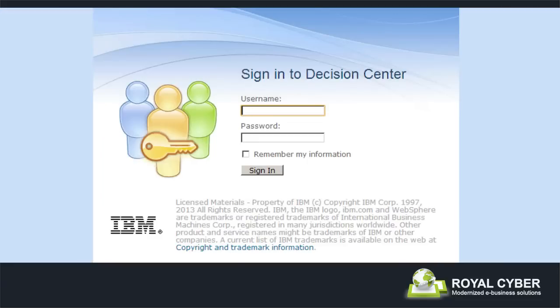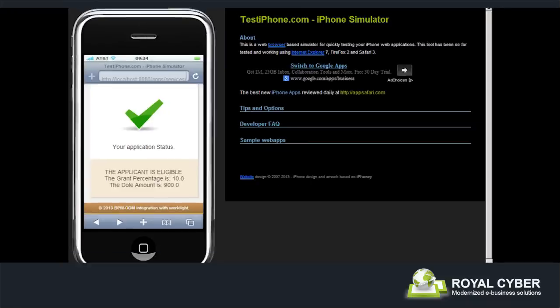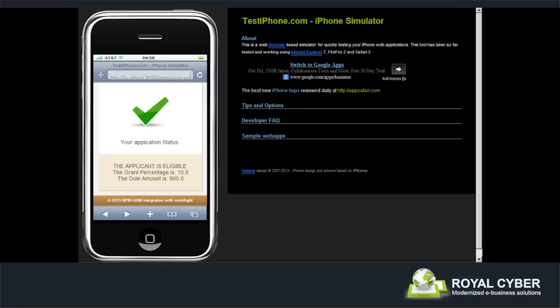After finding out about the changes in the program, John decides to reapply. This time, however, John uses his mobile to submit his application. He is provided with a customized user interface through which he can provide his details.